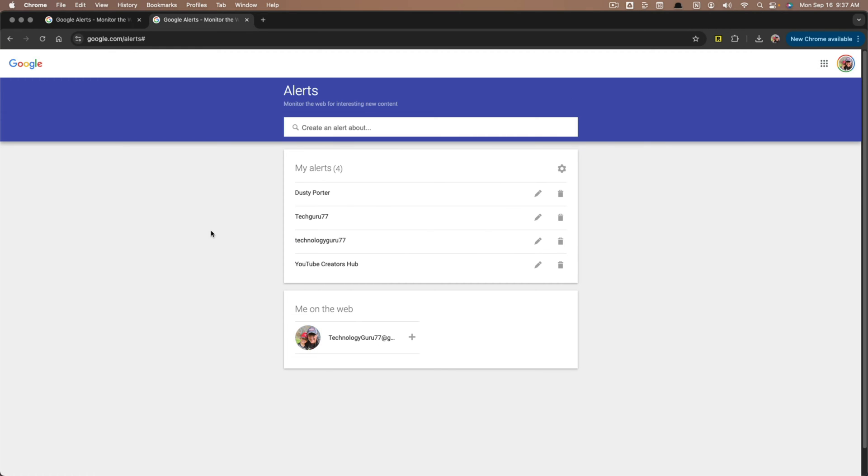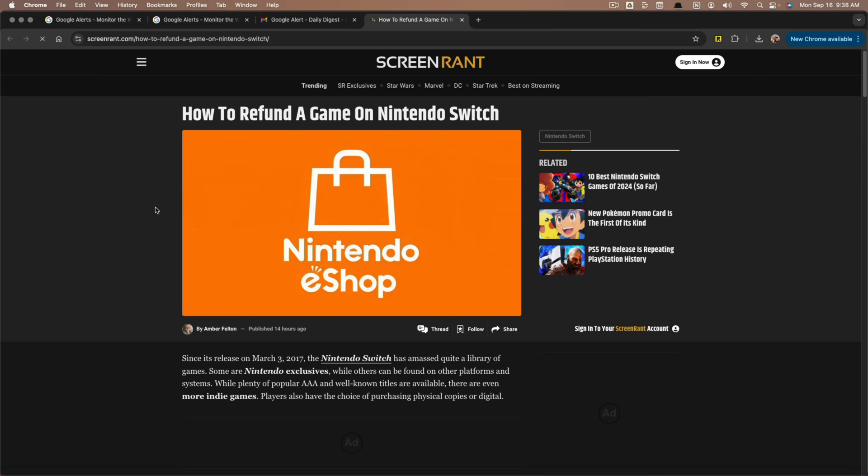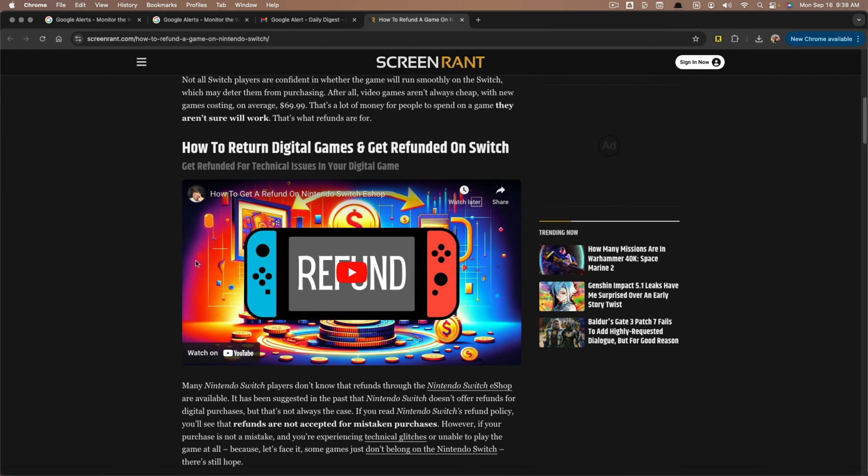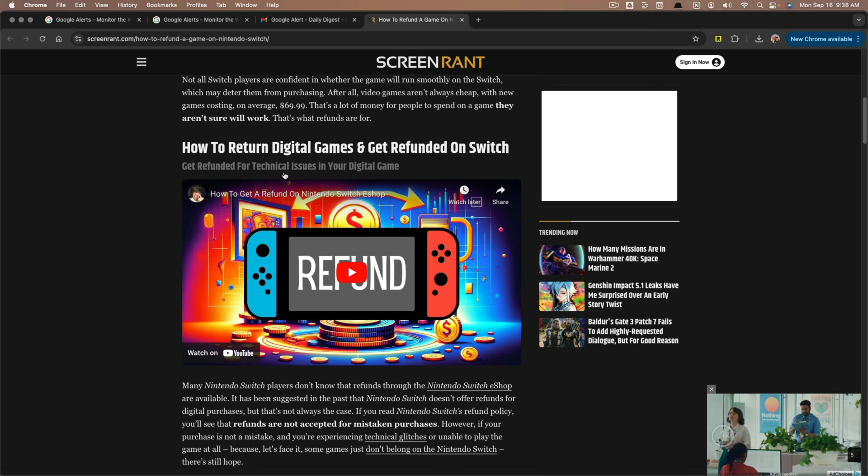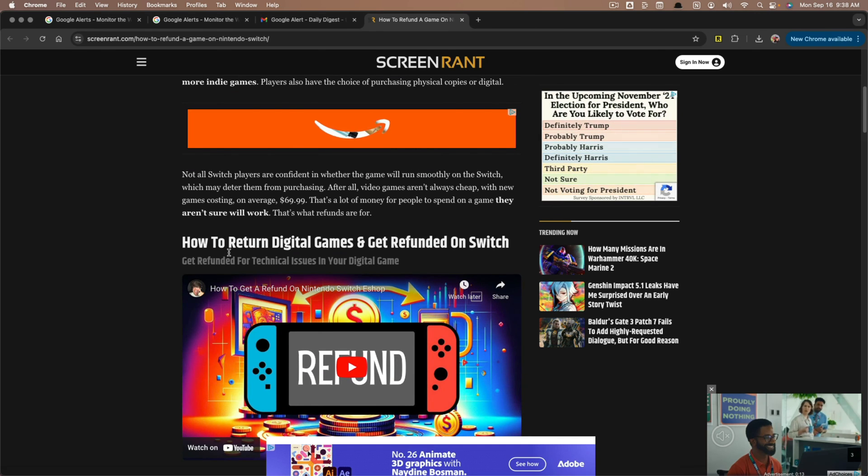Here's an example of how this works. I just received an email that a website screen rant.com made a post on their site and they used my video so I can click on here and I can go to their website and I scroll down and I see here is my video embedded into the post.